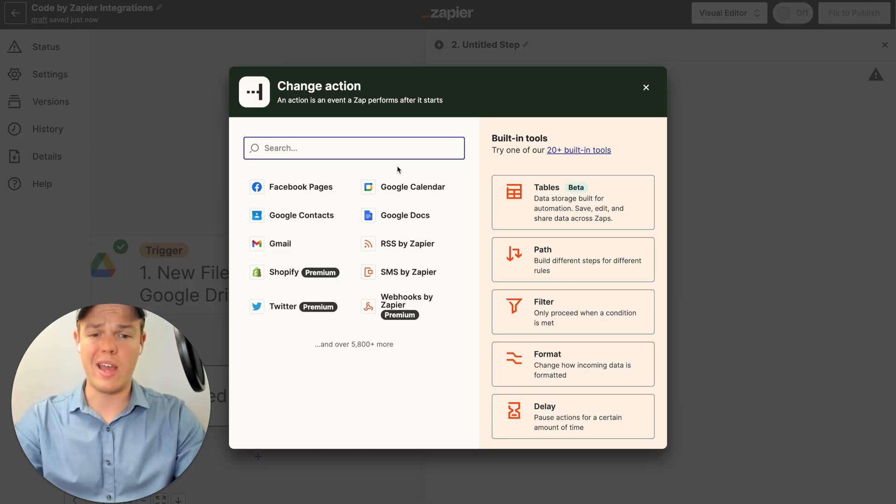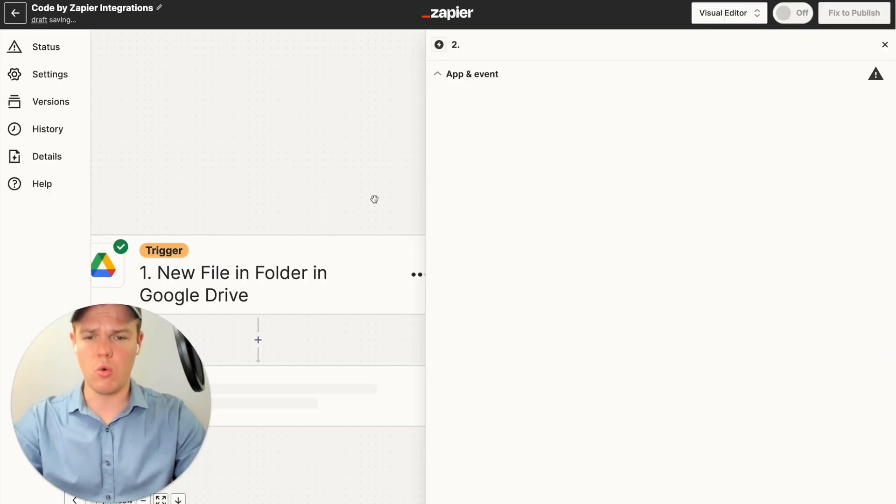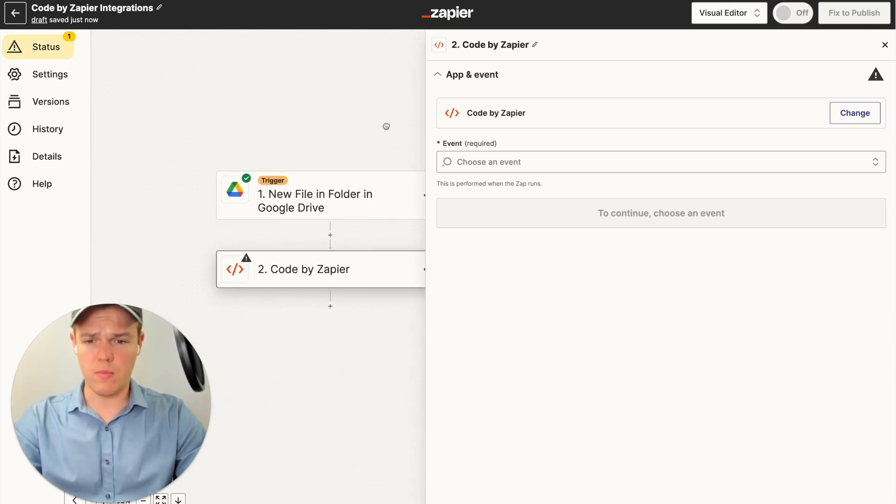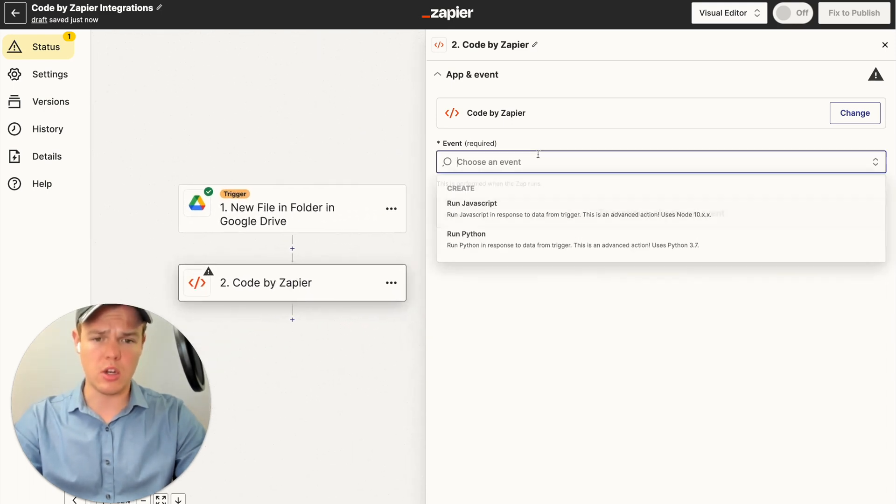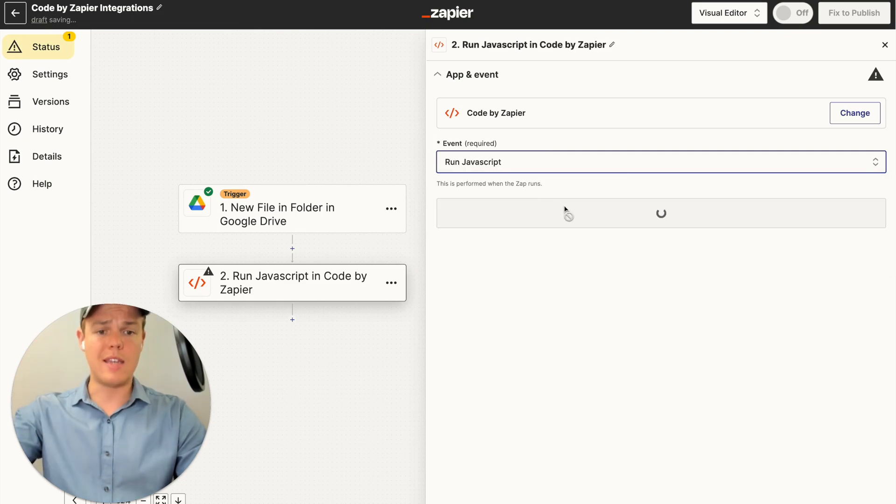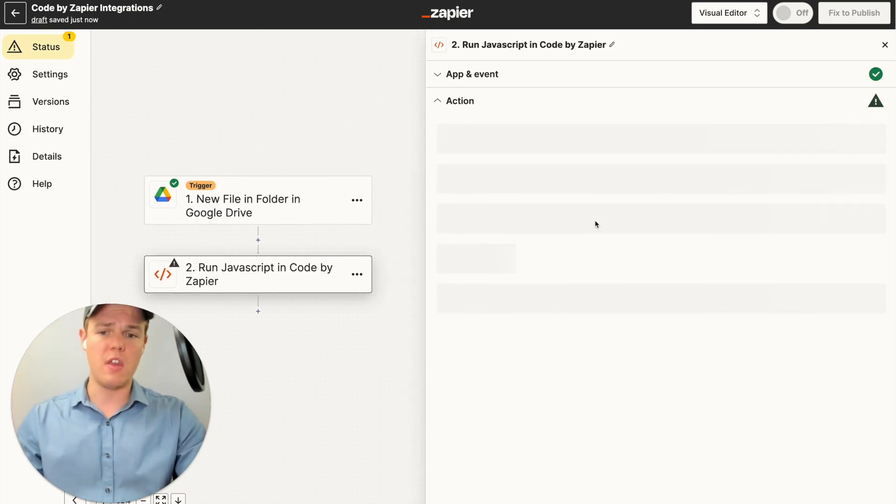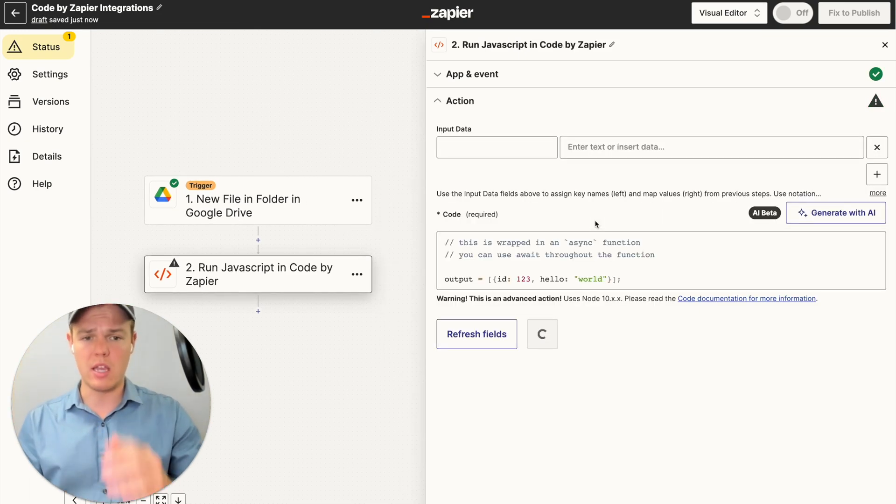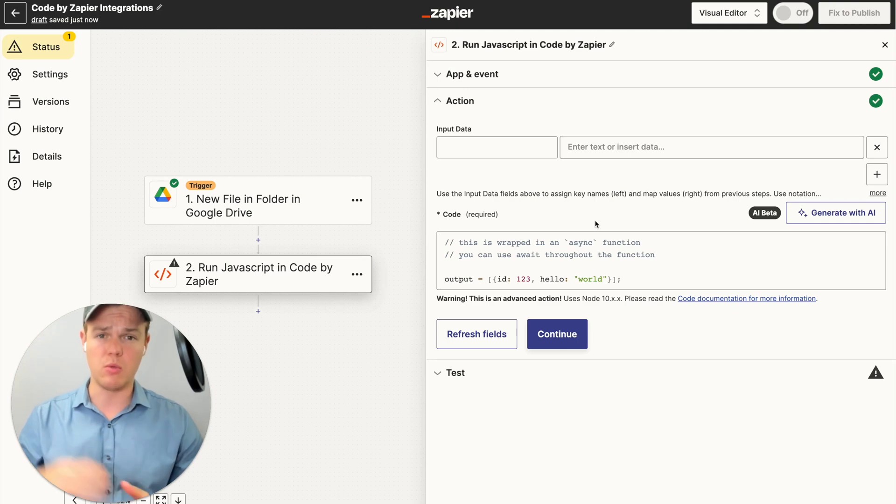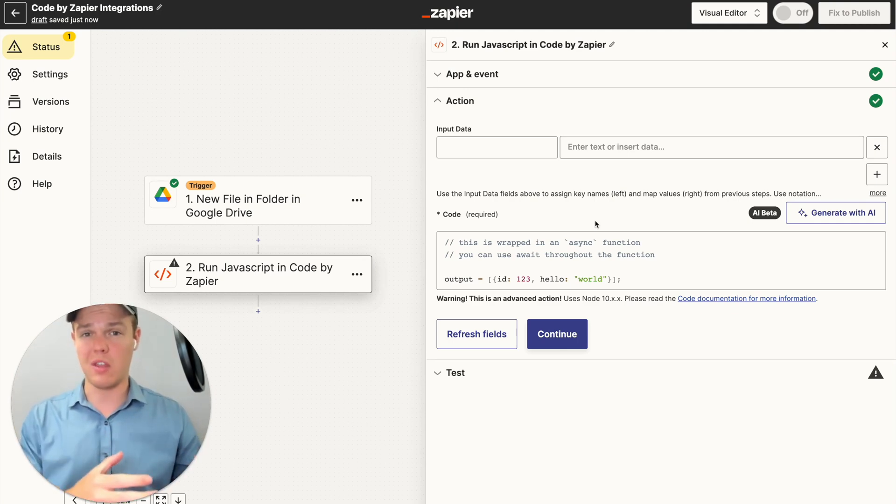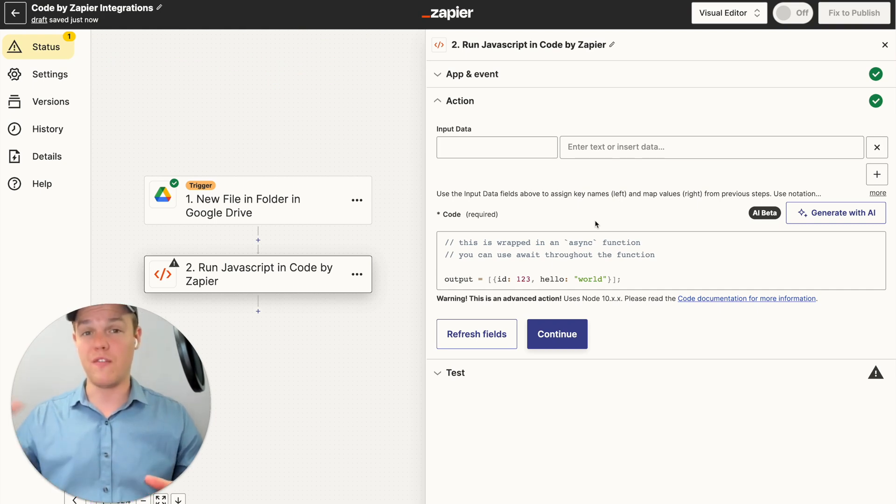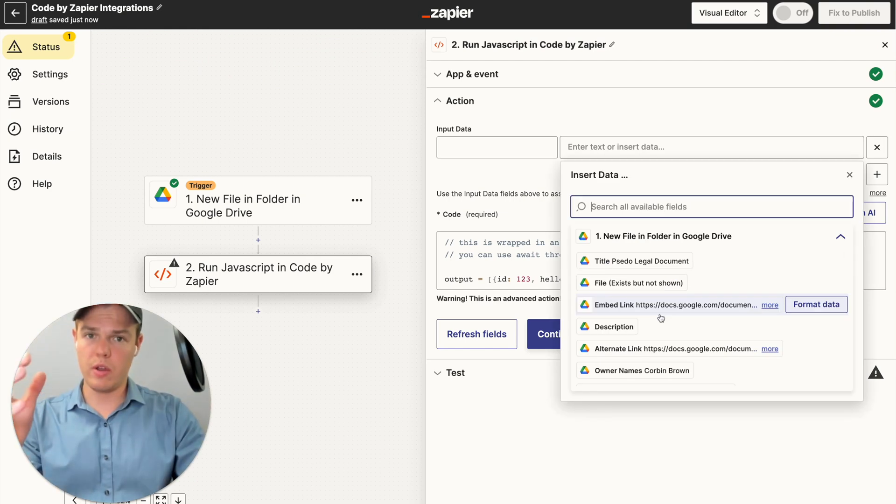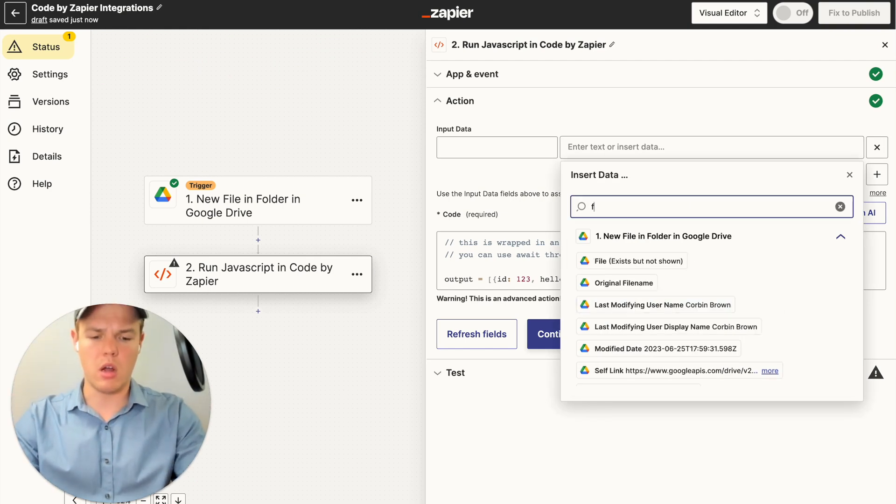From here, we're going to add our code block. So we're going to hit code by Zapier. The purpose of the first code block is going to be able to parse the underlying data found within the Google Doc. One thing that you might be running into when you're doing AI automation flows is when you're dealing with Google Docs, a lot of the times the content and text found within a doc doesn't actually show up on the front end when you're simply just finding it or trying to grab the data. So in order to make sure that data shows up, we're going to have to use a code block.